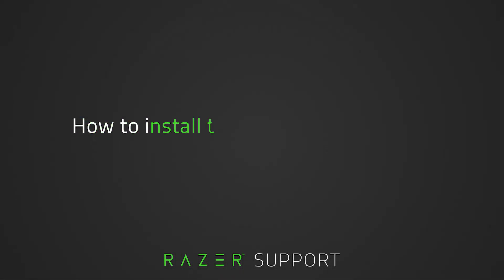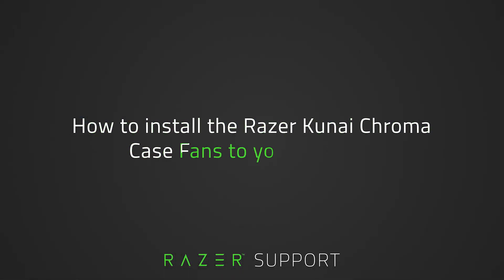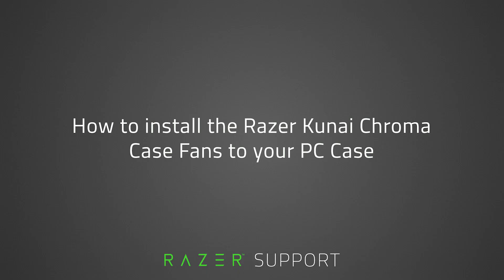This video is a step-by-step process on how to install the Razer Kunai Chroma case fans to your PC. To do this, you may need a Phillips head screwdriver. Let's get started.